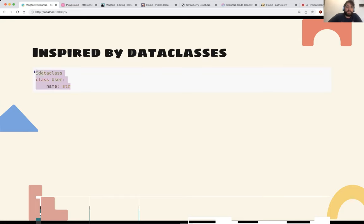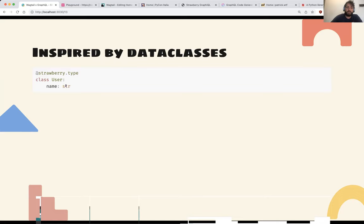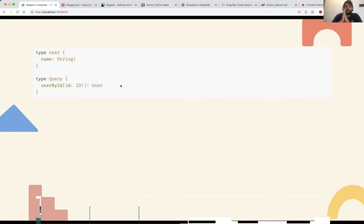Interestingly, Python also allows you to get information about annotations at runtime. So if you want to make a User GraphQL type with Strawberry, it's almost the same code — you just add the Strawberry type decorator. What Strawberry does is read all the annotations, get all the fields and their types, and then convert those types into GraphQL types.